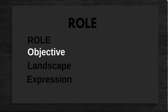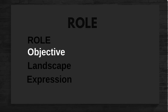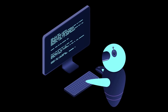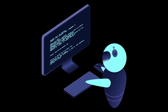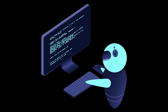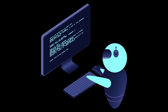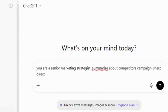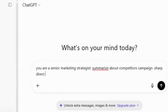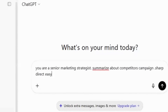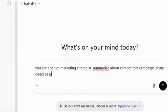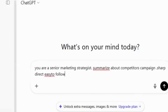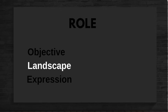Next, Objective — this is the action we want the AI to take. Use clear verbs. Instead of saying 'tell me about competitors,' we say 'summarize competitor campaigns.' Sharp, direct, easy to follow.